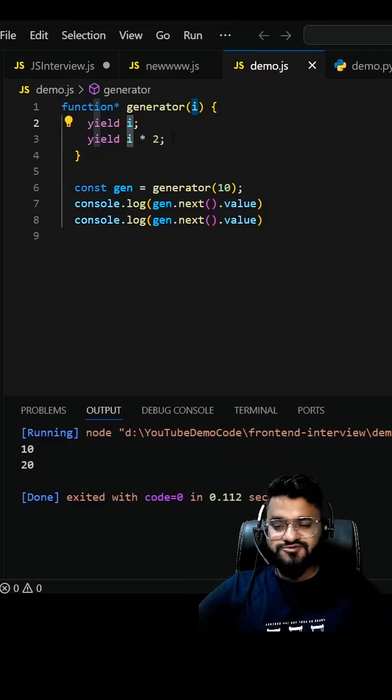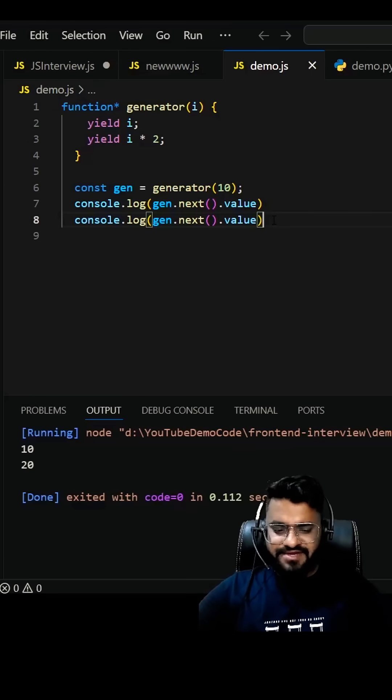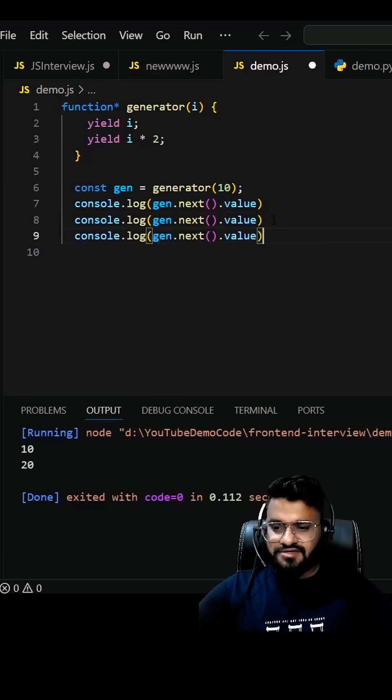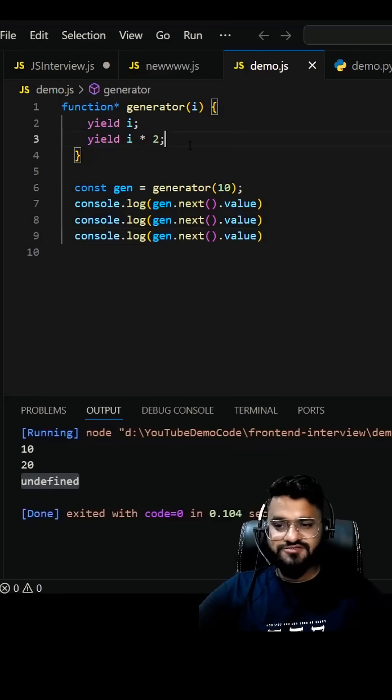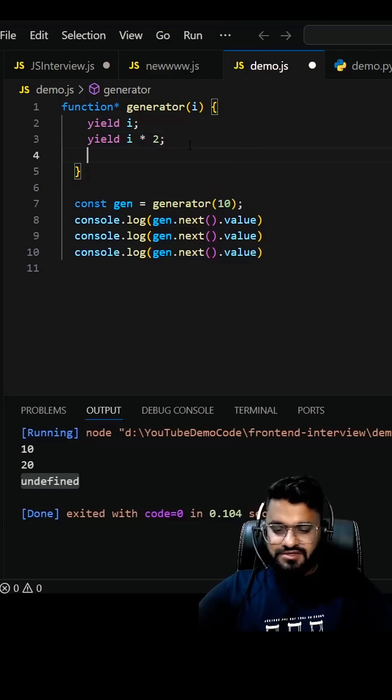What will happen if I write it again? For the third one you're getting undefined because you don't have any yield. If I write yield i times 4, now you should be getting 10 times 4, which is 40.